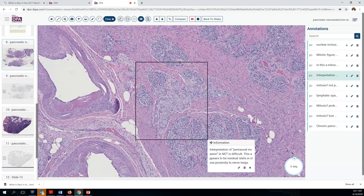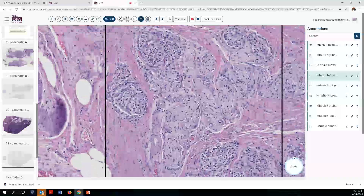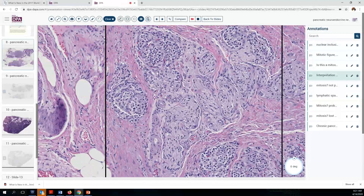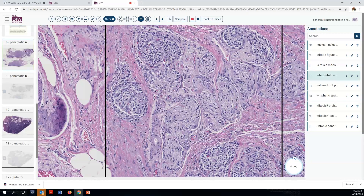Another thing to watch out for is the presence of pseudo-invasion. In some cases of chronic pancreatitis, we can see islets closely juxtaposed with a peripheral nerve or even a ganglion. This is not perineural invasion — this is residual normal islets in close association with neurovascular and neural tissue of the pancreas.